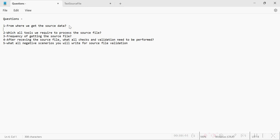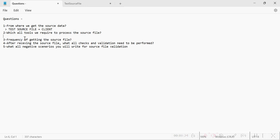The first question is: from where do we get the source file? Sometimes we have to prepare the source file similar to the format shared by the client. But mostly, in most cases, we receive the source file from the client itself. So you can answer this question as: sometimes we prepare a test source file, and sometimes we get it from the client.